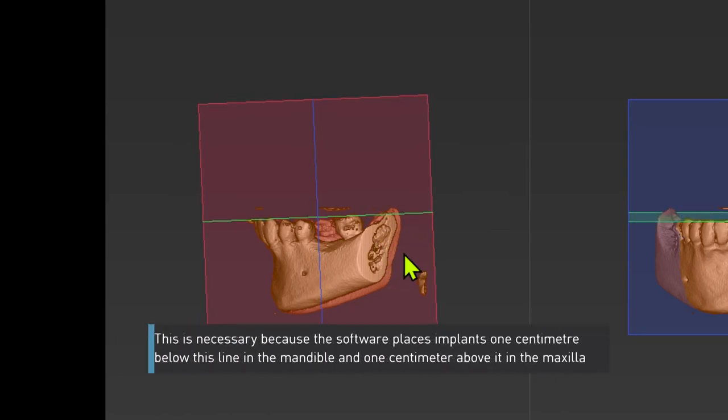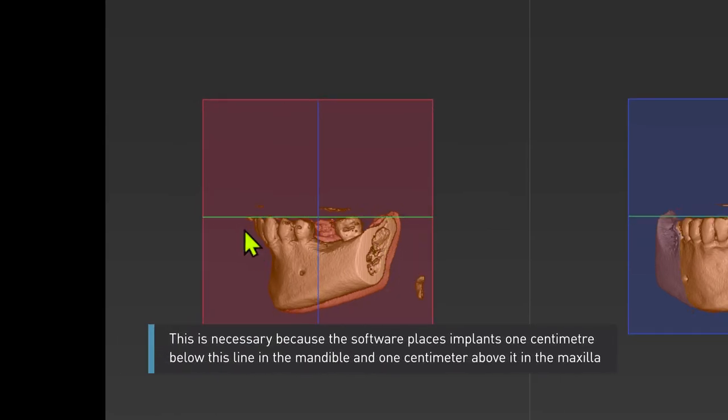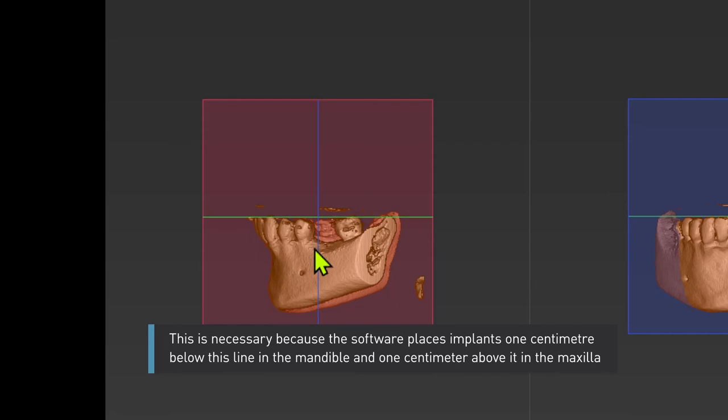This is necessary because the software places implants one centimeter below this line in the mandible and one centimeter above it in the maxilla.